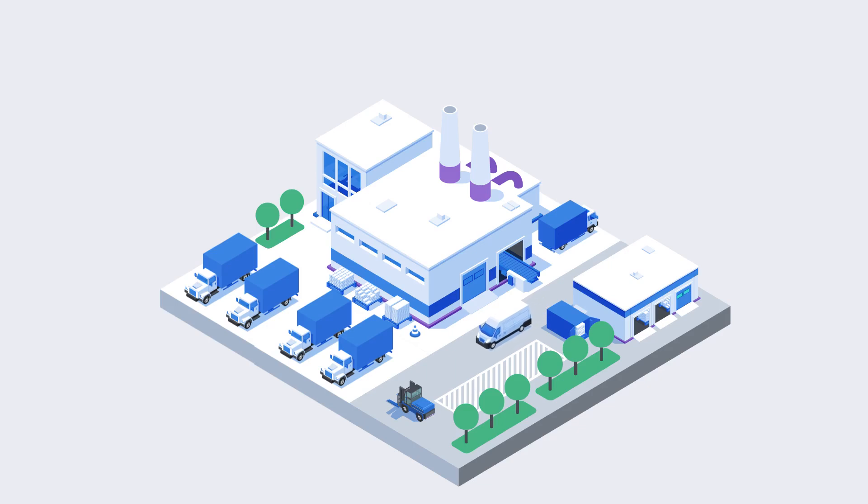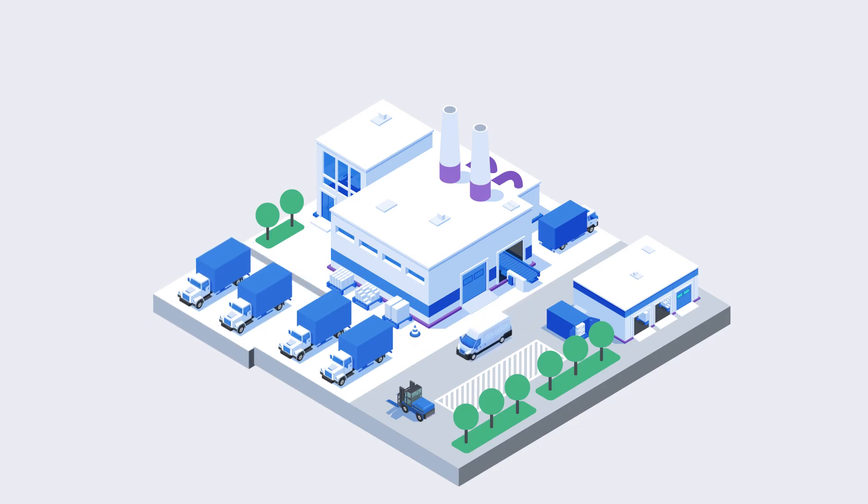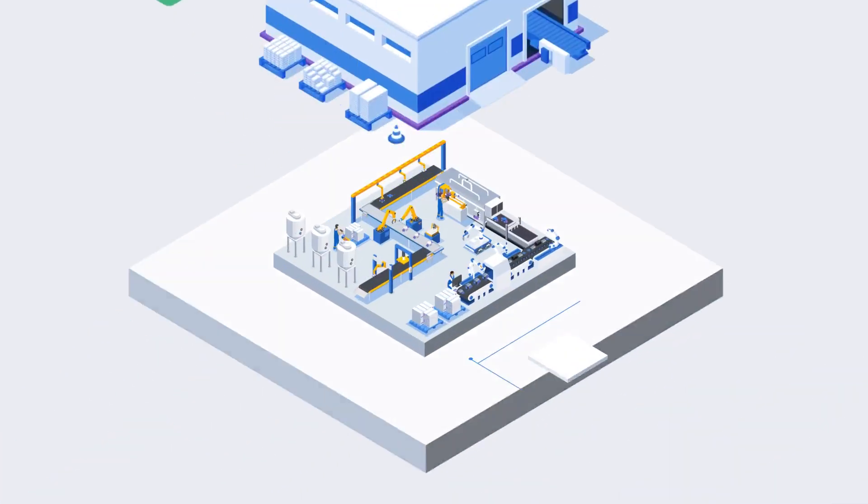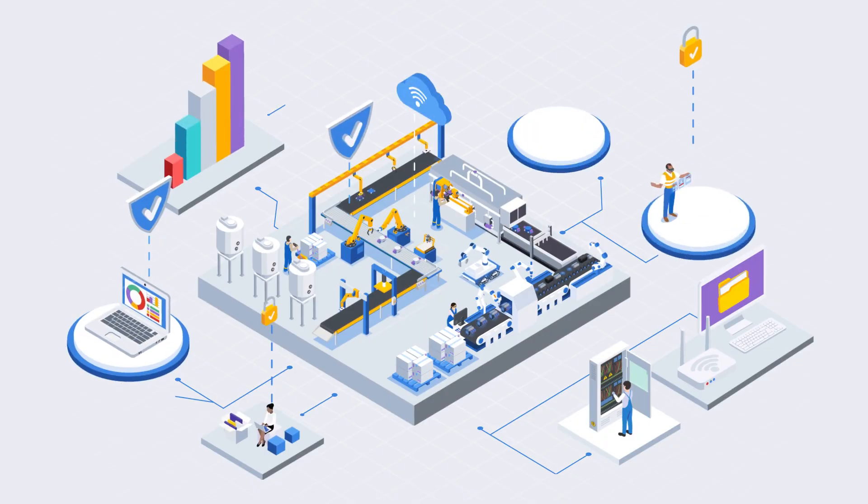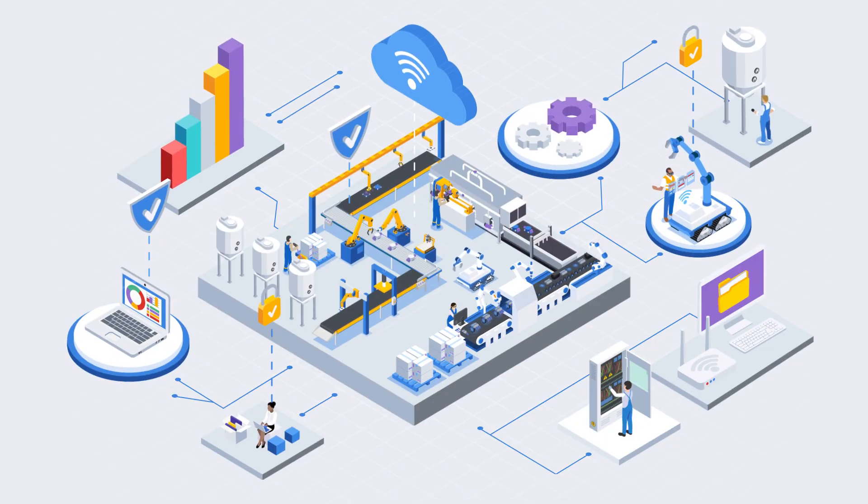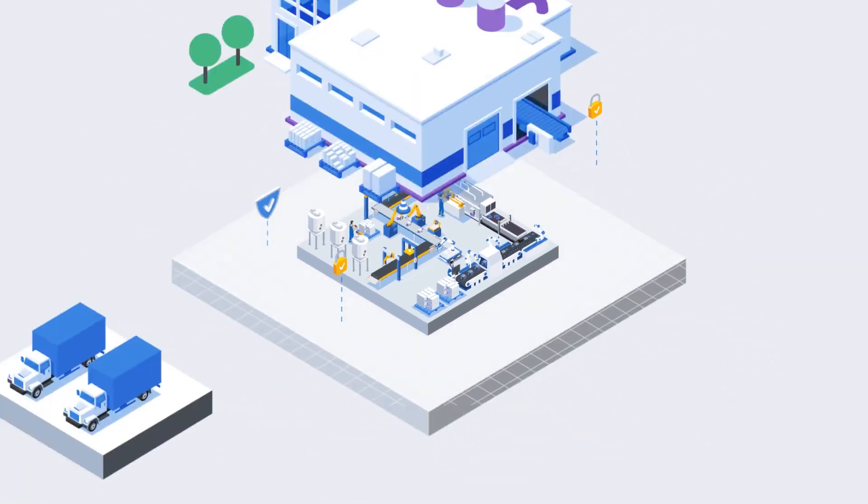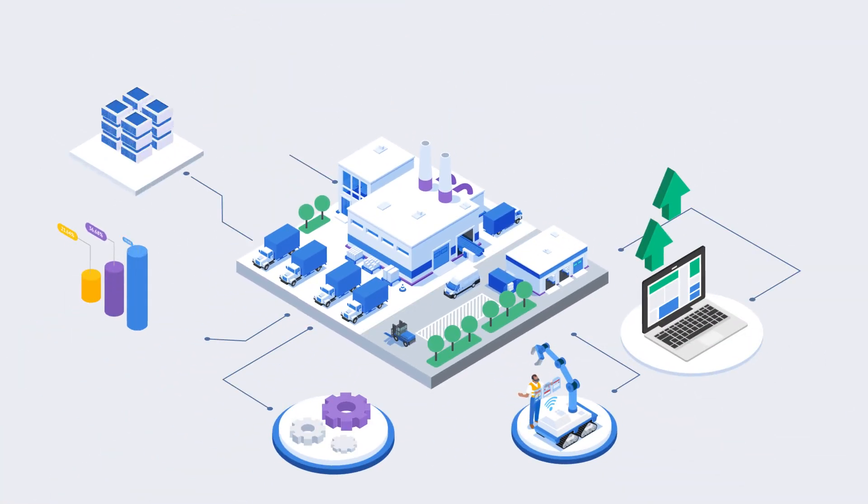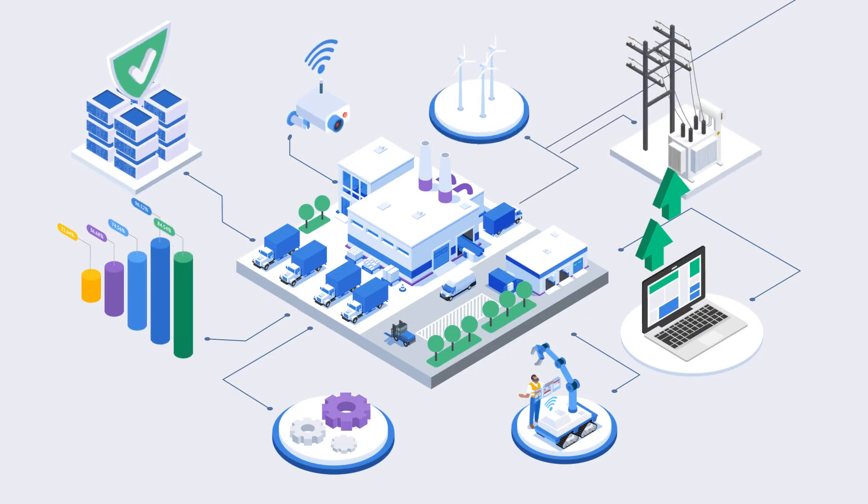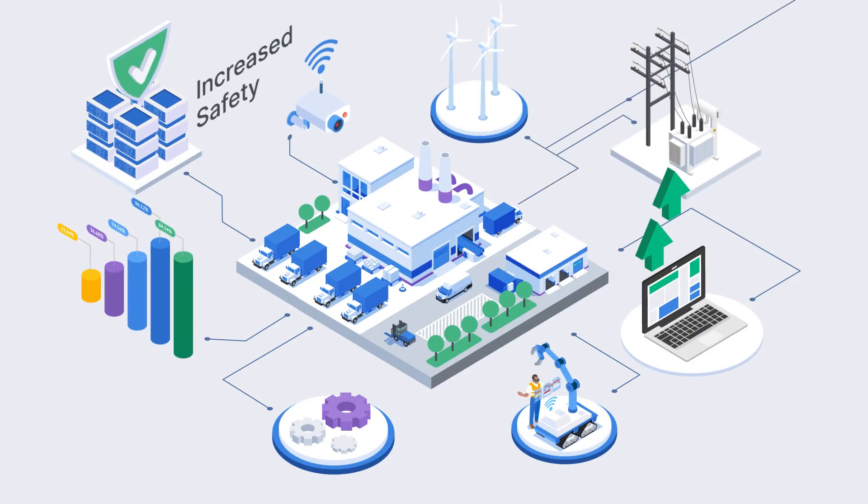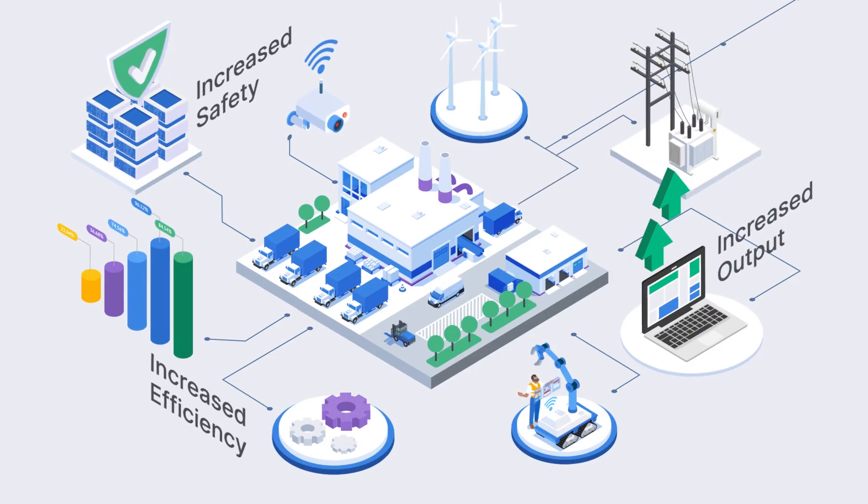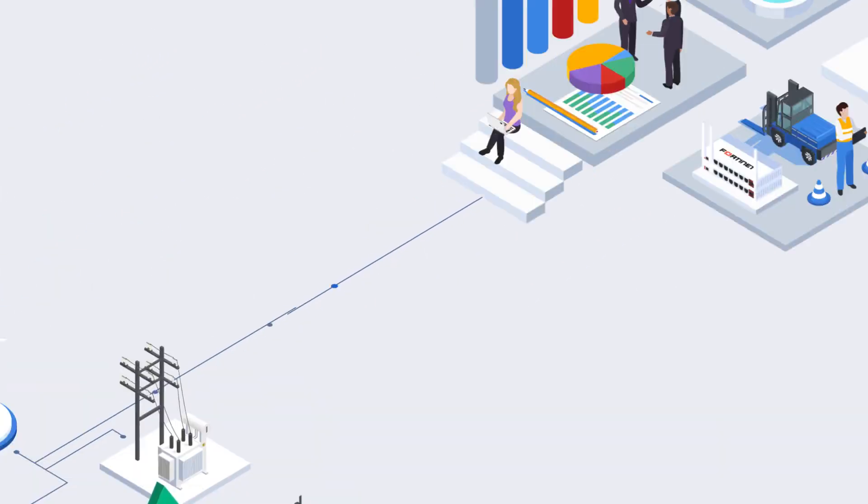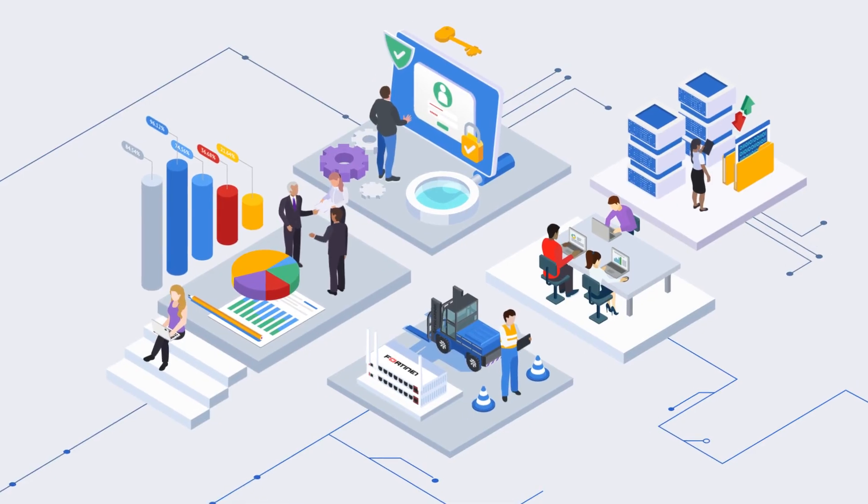Operational technology networks are going through a fundamental shift in how users access and control these critical systems. Connecting OT processes, devices, and infrastructures can increase safety, efficiency, and output while also providing remote access.